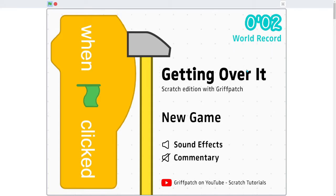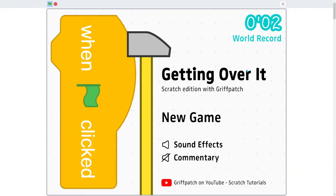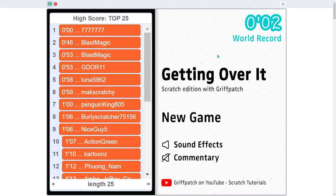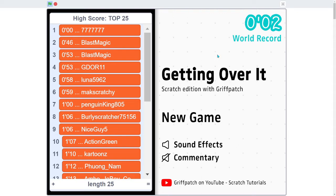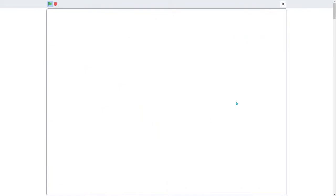All right, so this is Getting Over It, but not with Bennett Foddy. This is in fact Getting Over It with Griffpatch. Griffpatch is the name of a creator on the program Scratch that ported basically the entire game over, which is really cool.